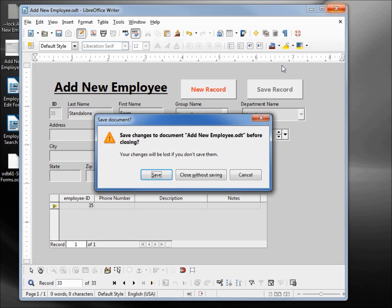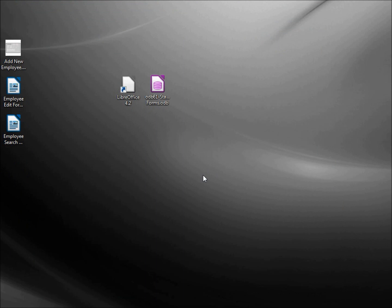It's asking us if we want to save the changes. We updated the database and we already saved all the changes we need to this form. It's asking us to save because we changed some values on the form — we are going to close without saving. You can save if you want, but I'm just showing that we can close without saving and all our data will be safely stored.